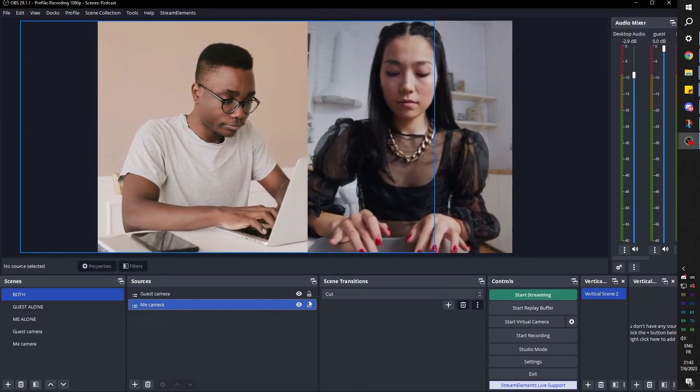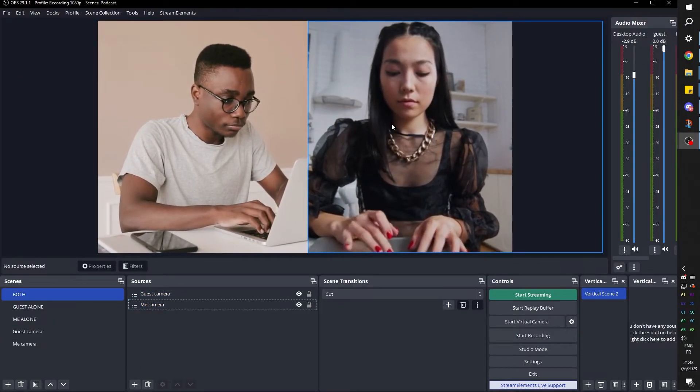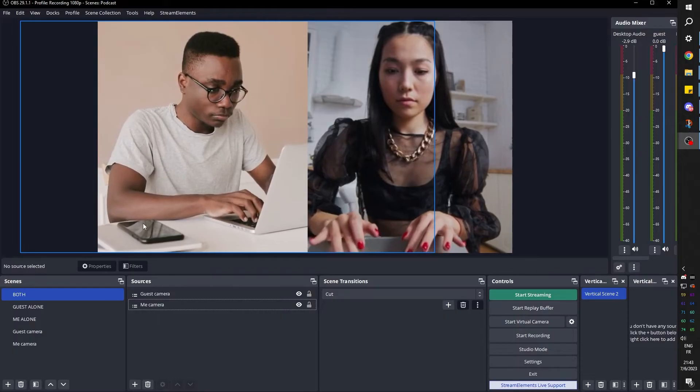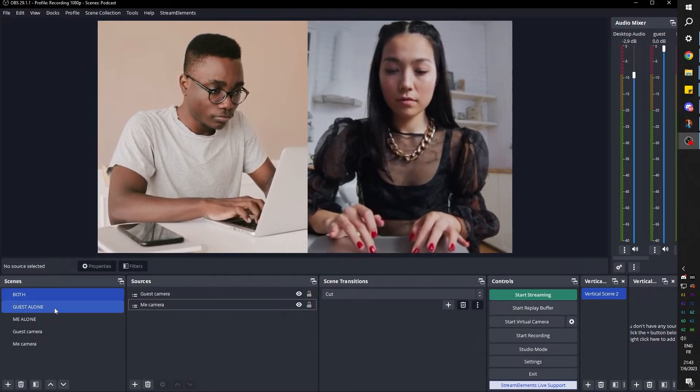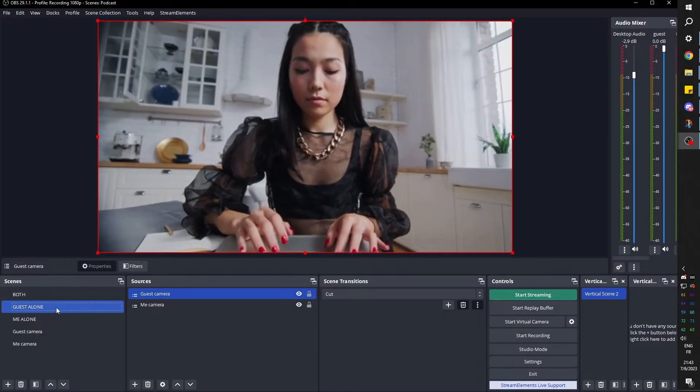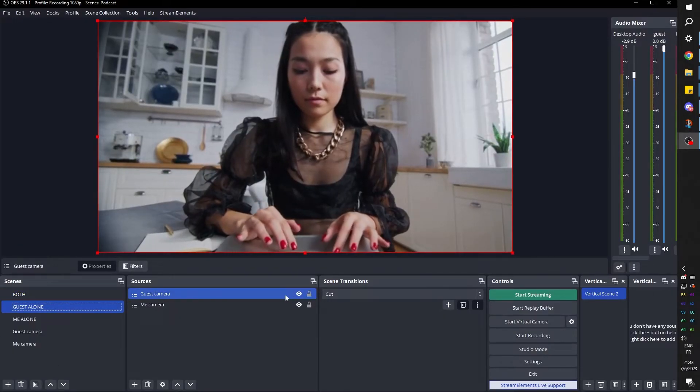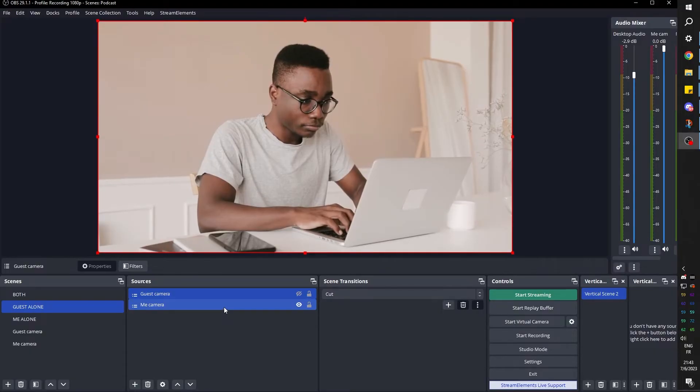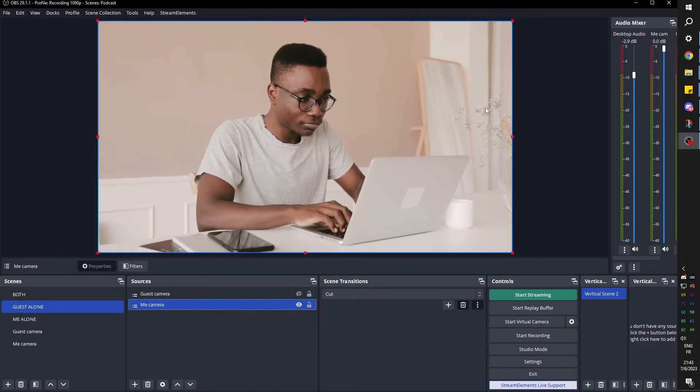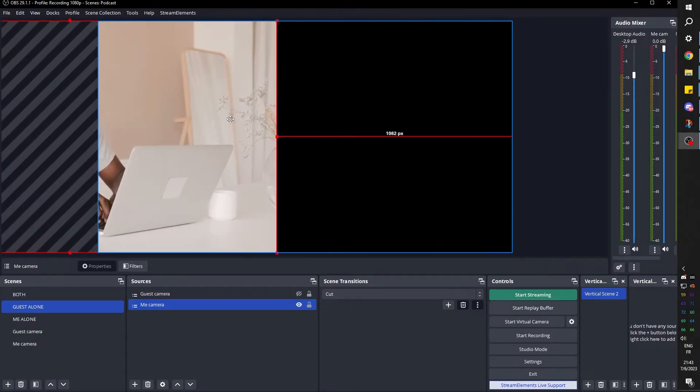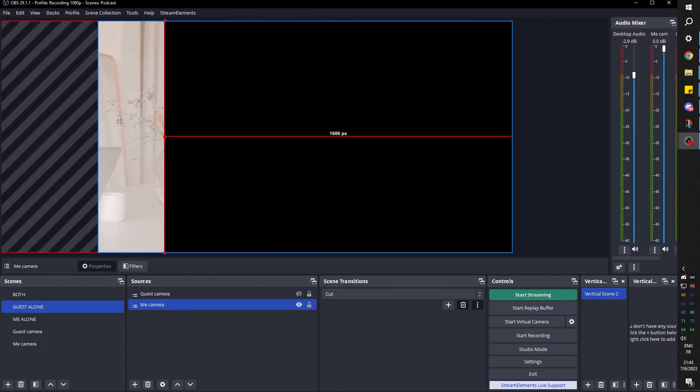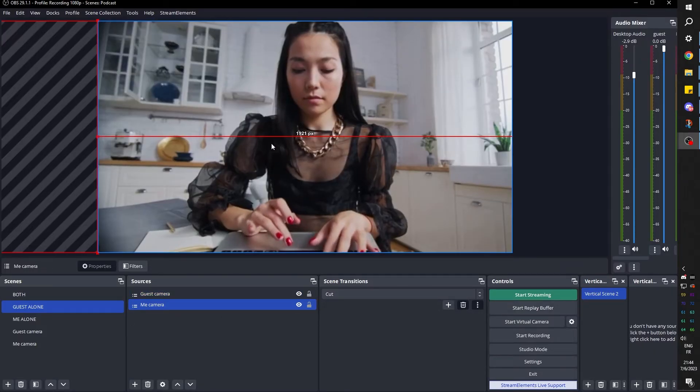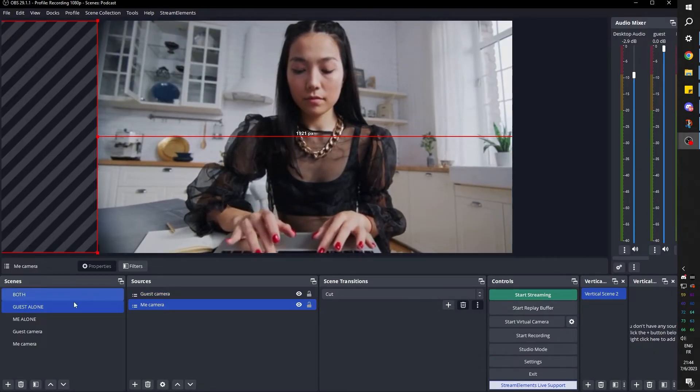So now remembering that the guest is going to be on the right and we are going to be on the left, we're going to go to guest alone. We're going to turn off the guest camera and we're actually going to move the me camera all the way to the left. Try to keep it straight. Turn back the guest camera. Now that's what this scene is like.